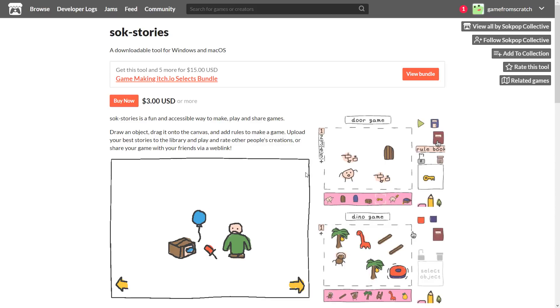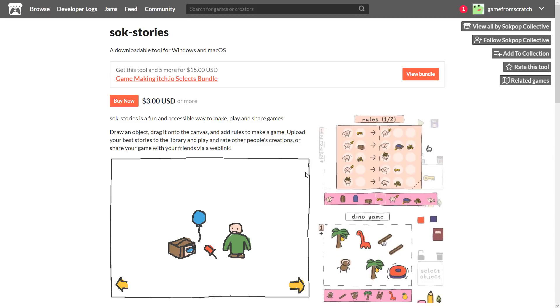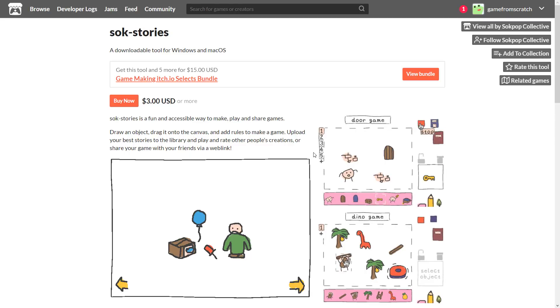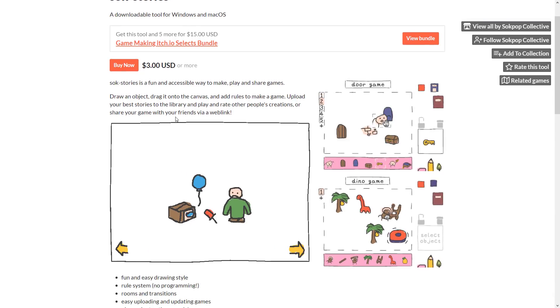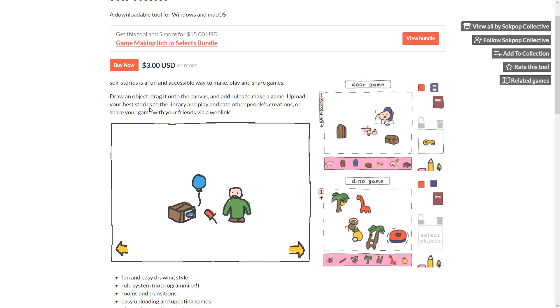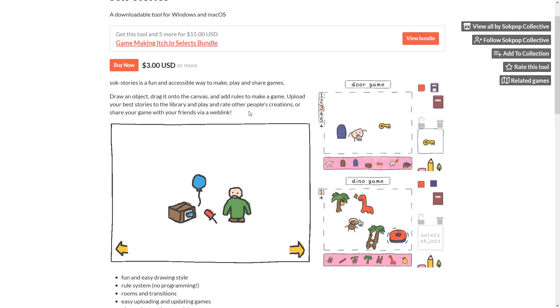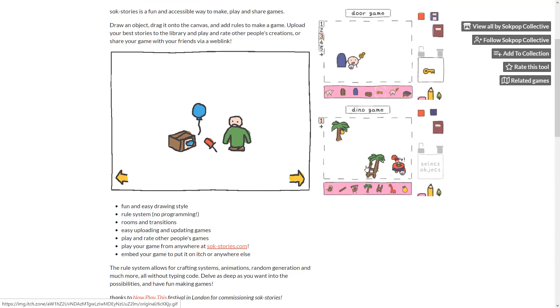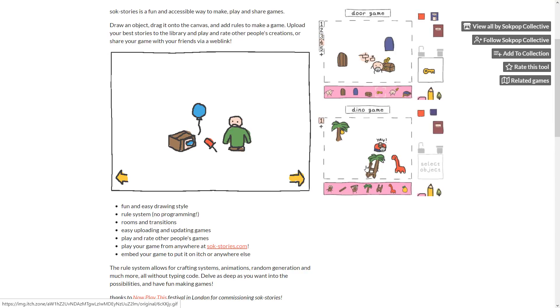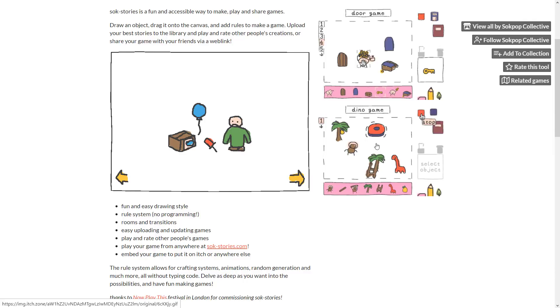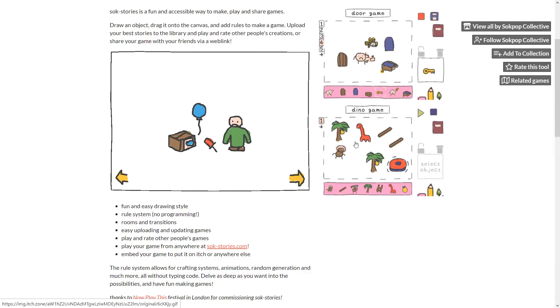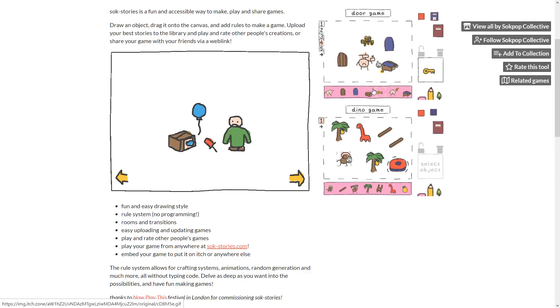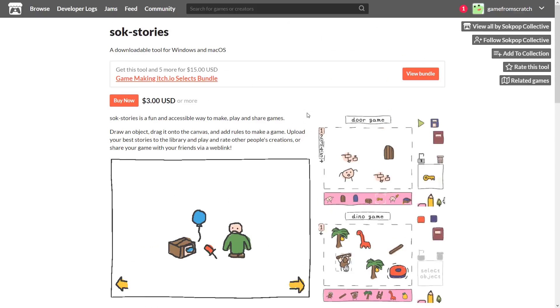And then finally, we get into probably the most gag-ish, useless item on the list, but it might be fun. It's a fun and accessible way to make games. Draw an object, drag it onto canvas. Add rules to make a game. Upload your stories to the library. Play and remix other people's creations. So it is a very simple, simple game engine. But if you've got a young one in your family that wants to create interactive experiences or whatever, this could be a good choice for them.